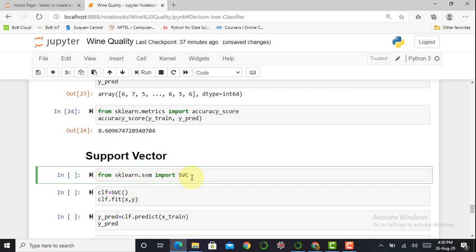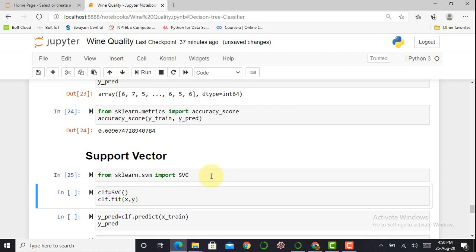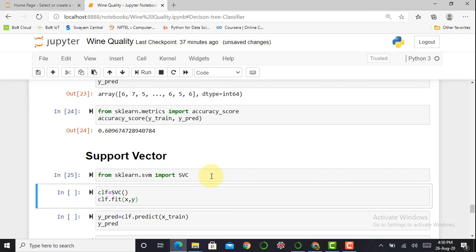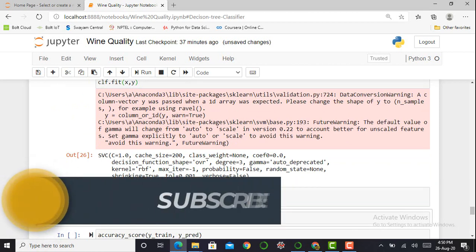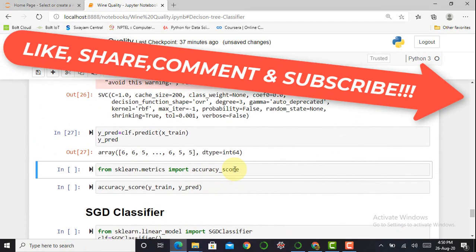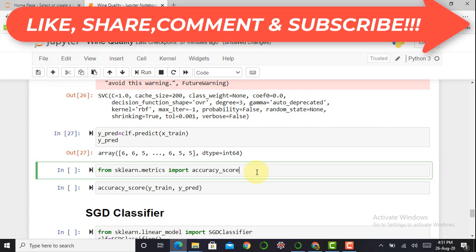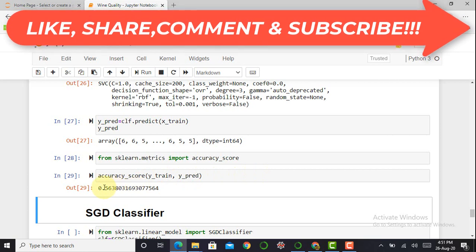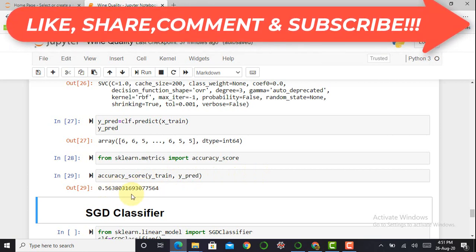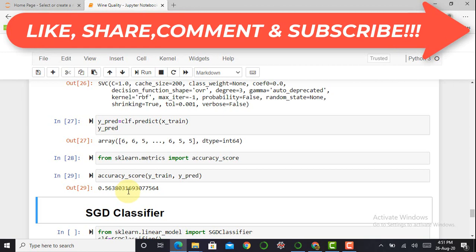Next is the Support Vector Classifier. I import it from sklearn.svm import SVC. After initializing, fitting the data, and predicting, the accuracy score comes to around 0.56 — which is very poor, close to the MLP classifier result.